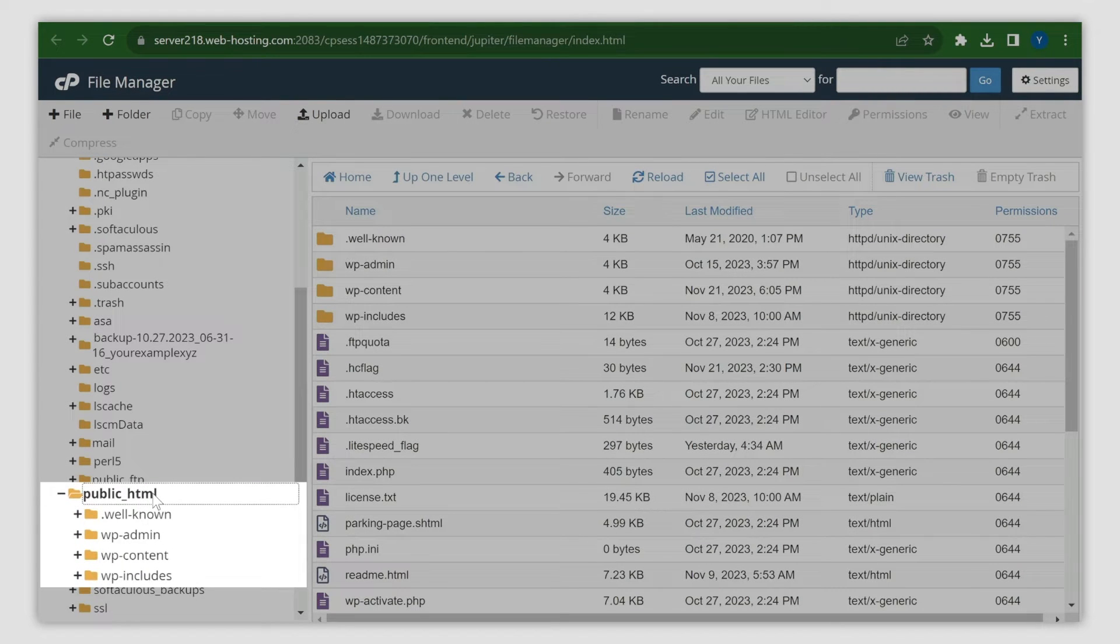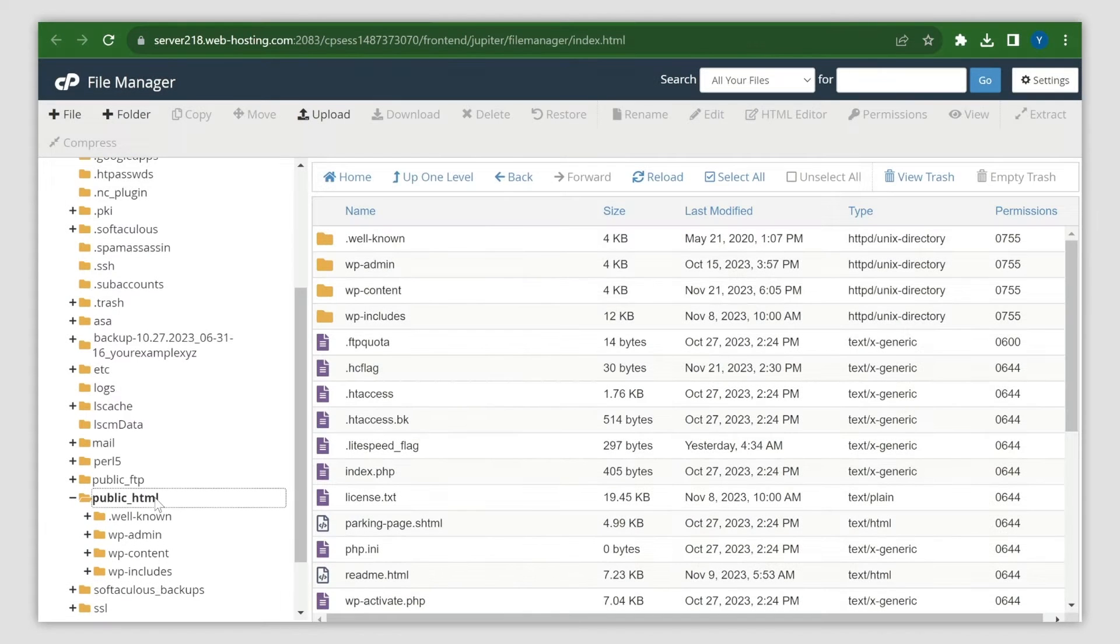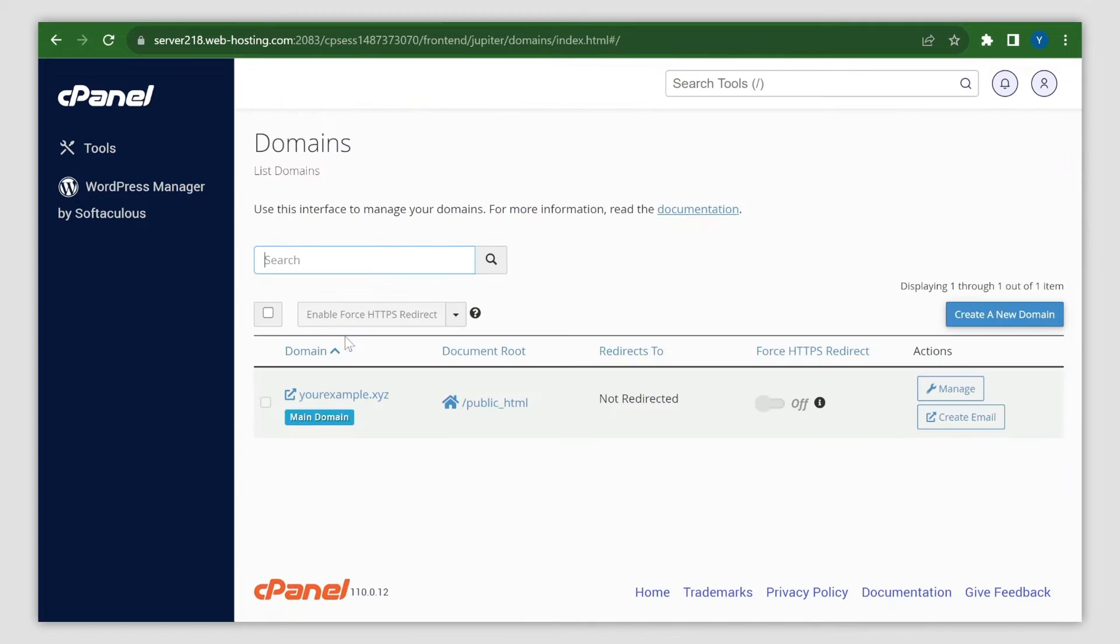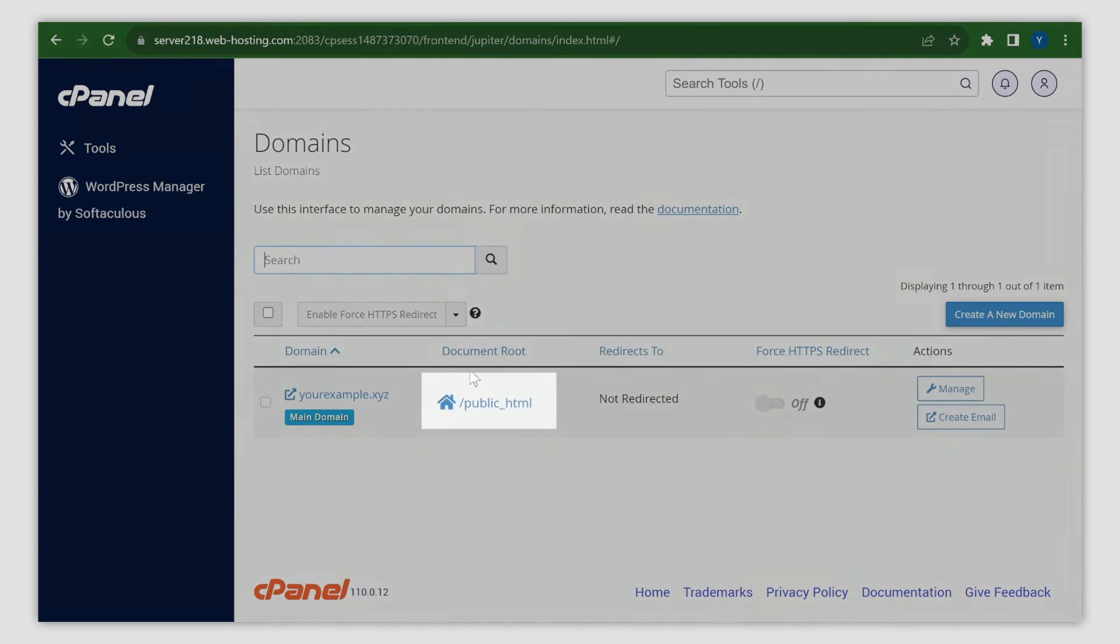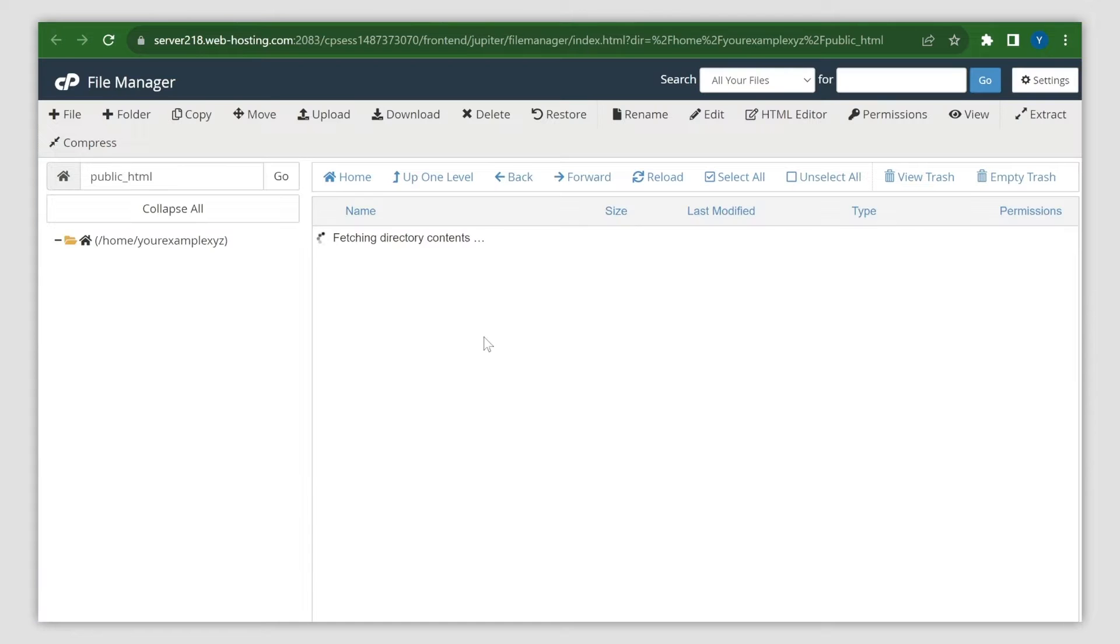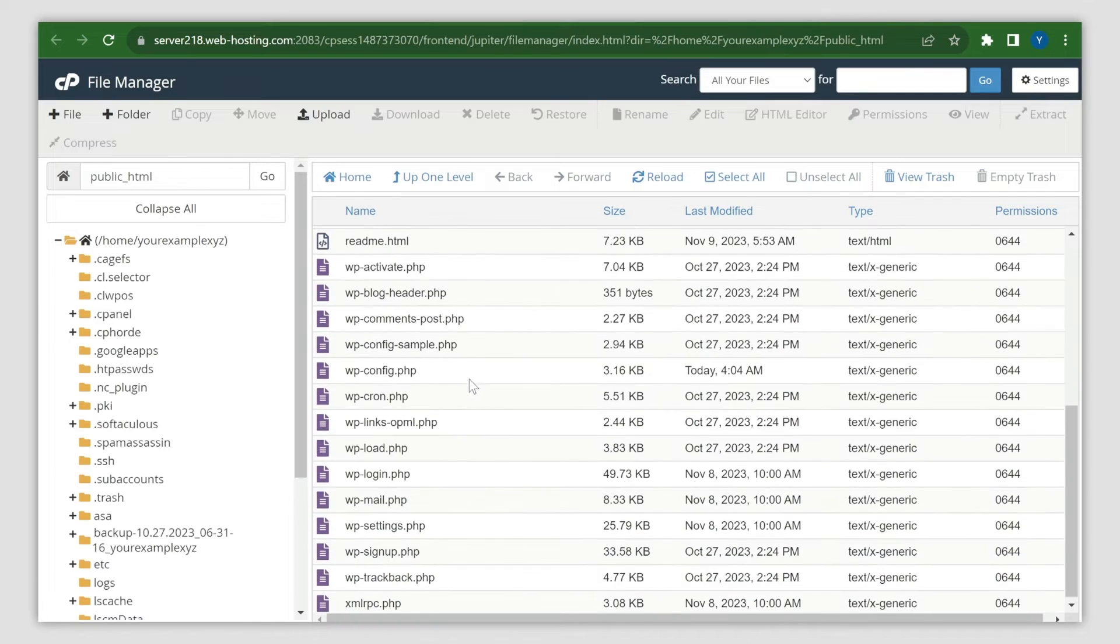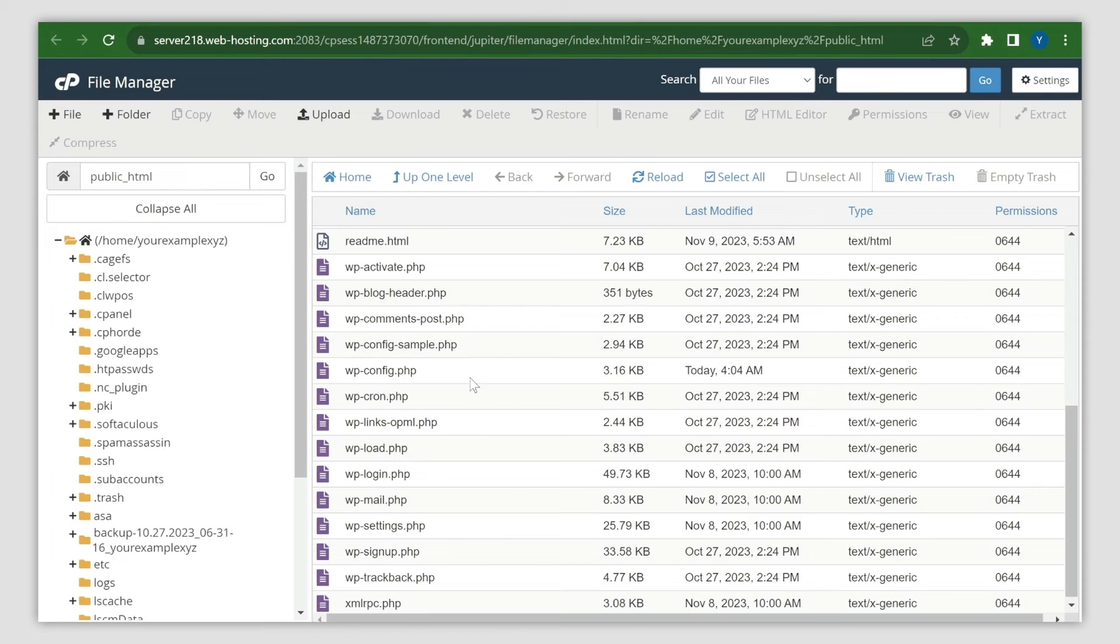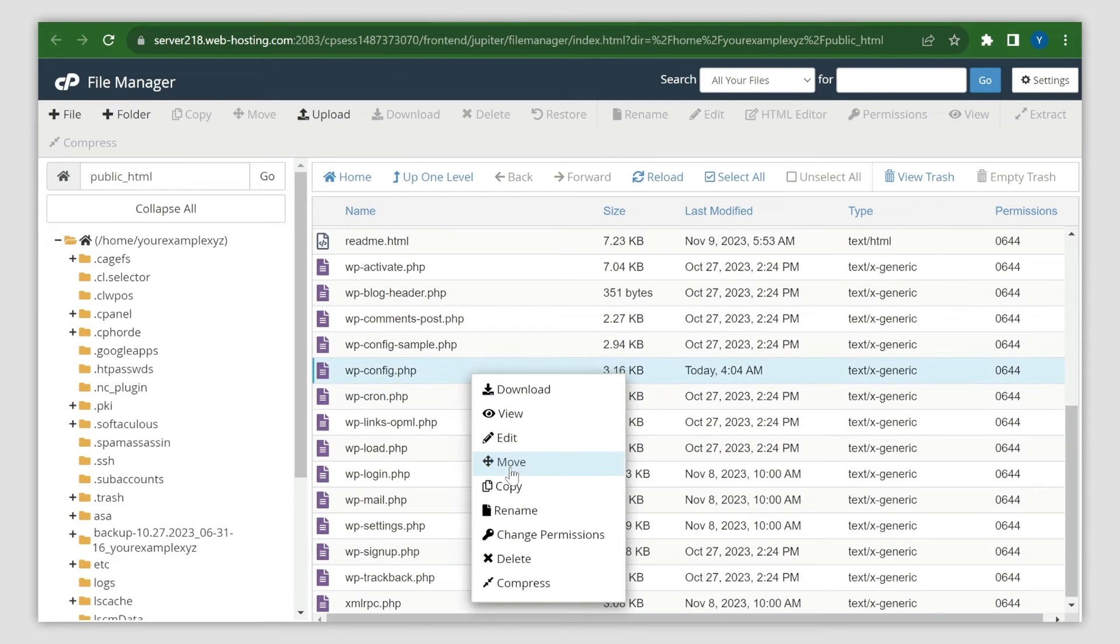If required, you can double-check the website's directory through the domains menu. Next, find the wp-config.php file, right-click on it, and select the edit option.